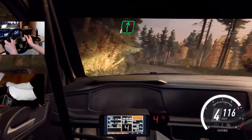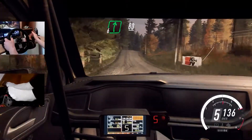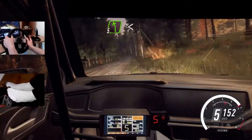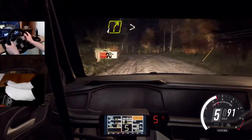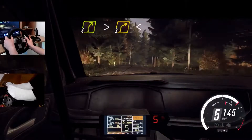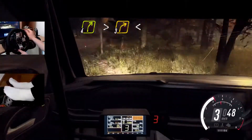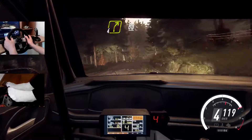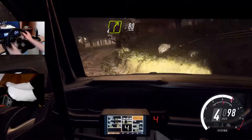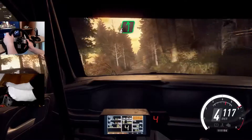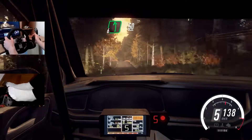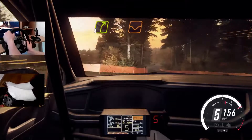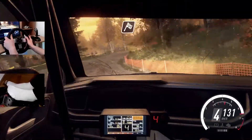5 left of a crest. 30. Sudden 4 right, tightens 3, opens. 40. 4 right. 80. 4 left of a crest. 50. 4 right, tightens over dip. 150. Over finish.